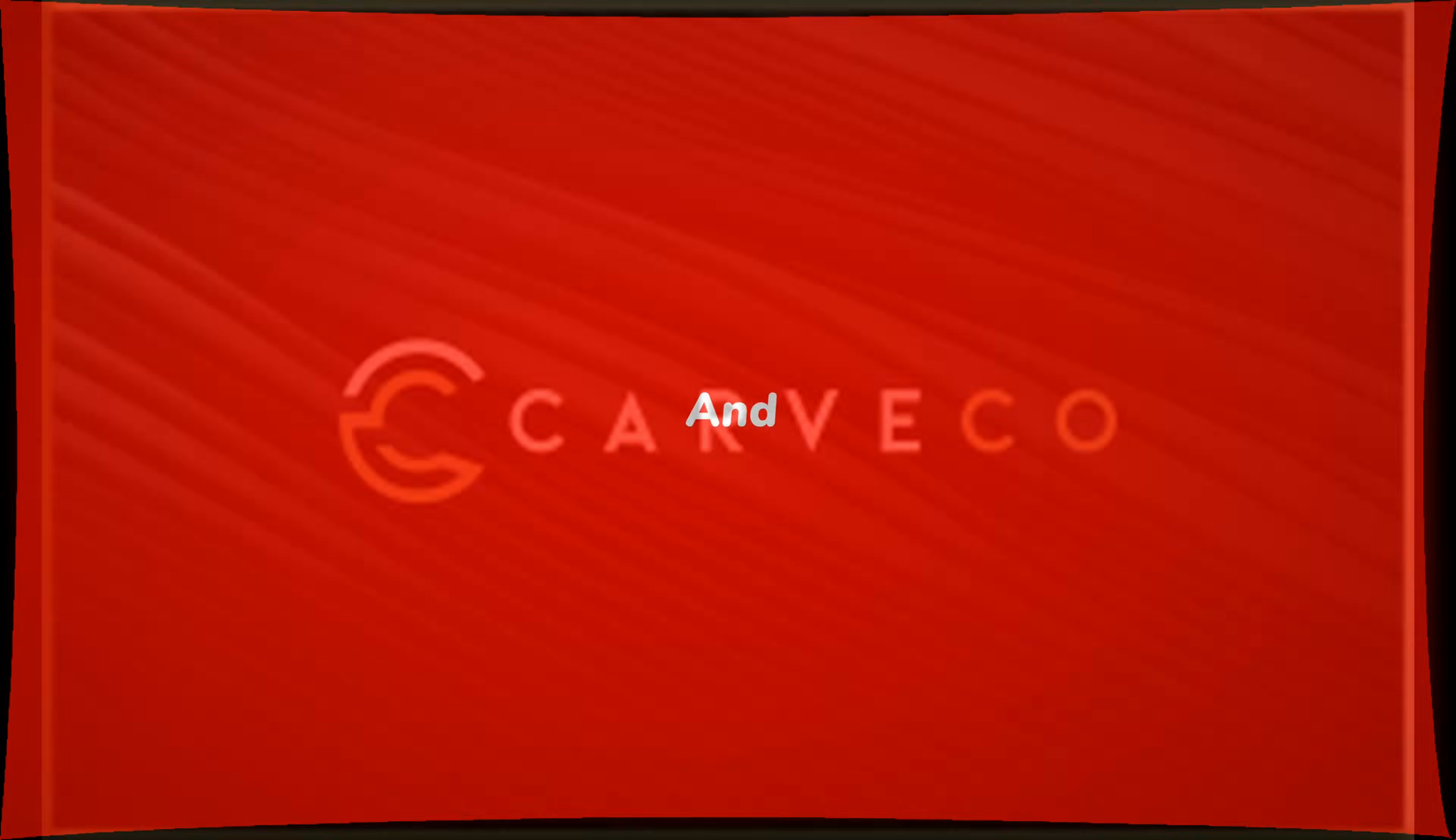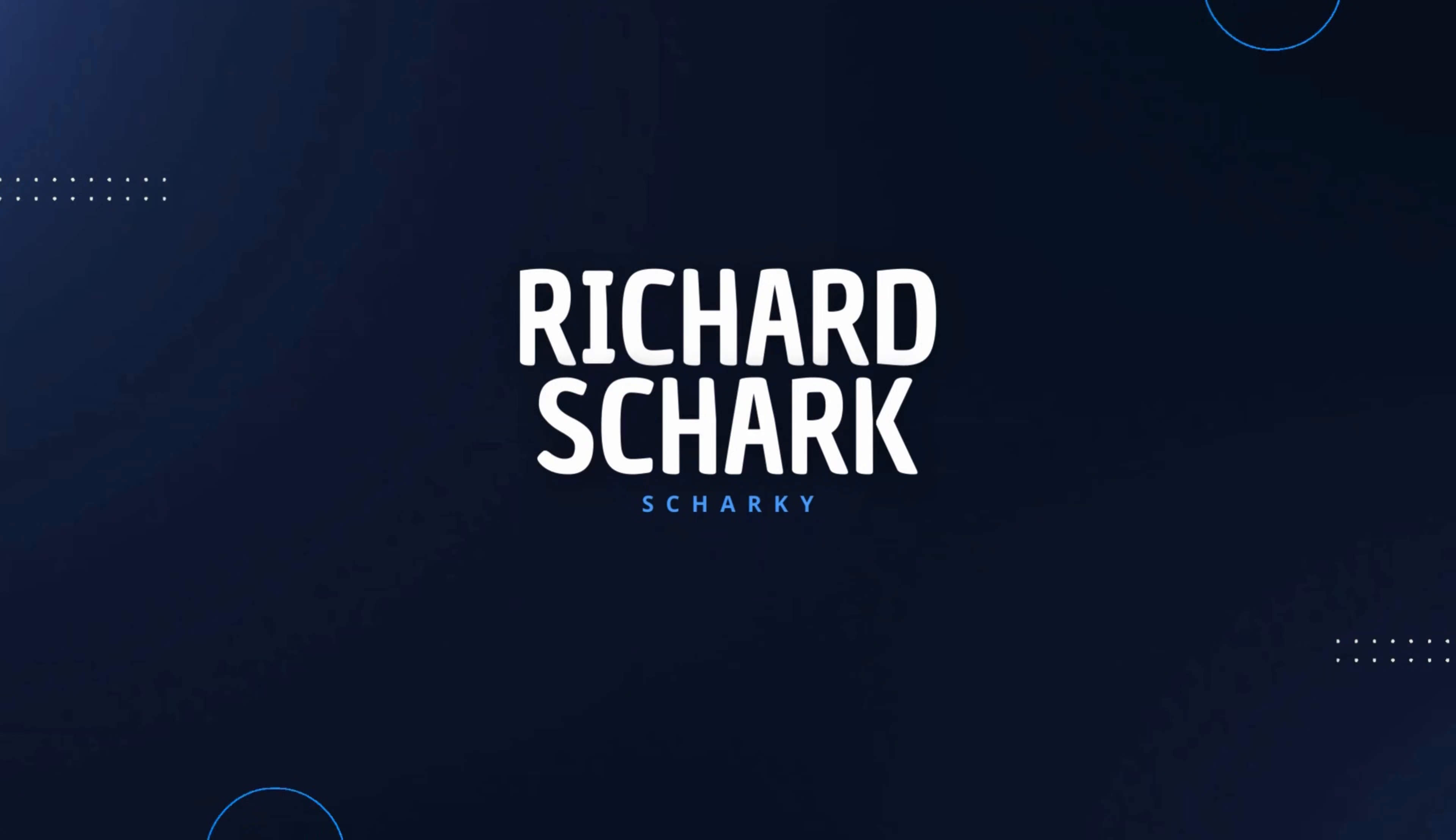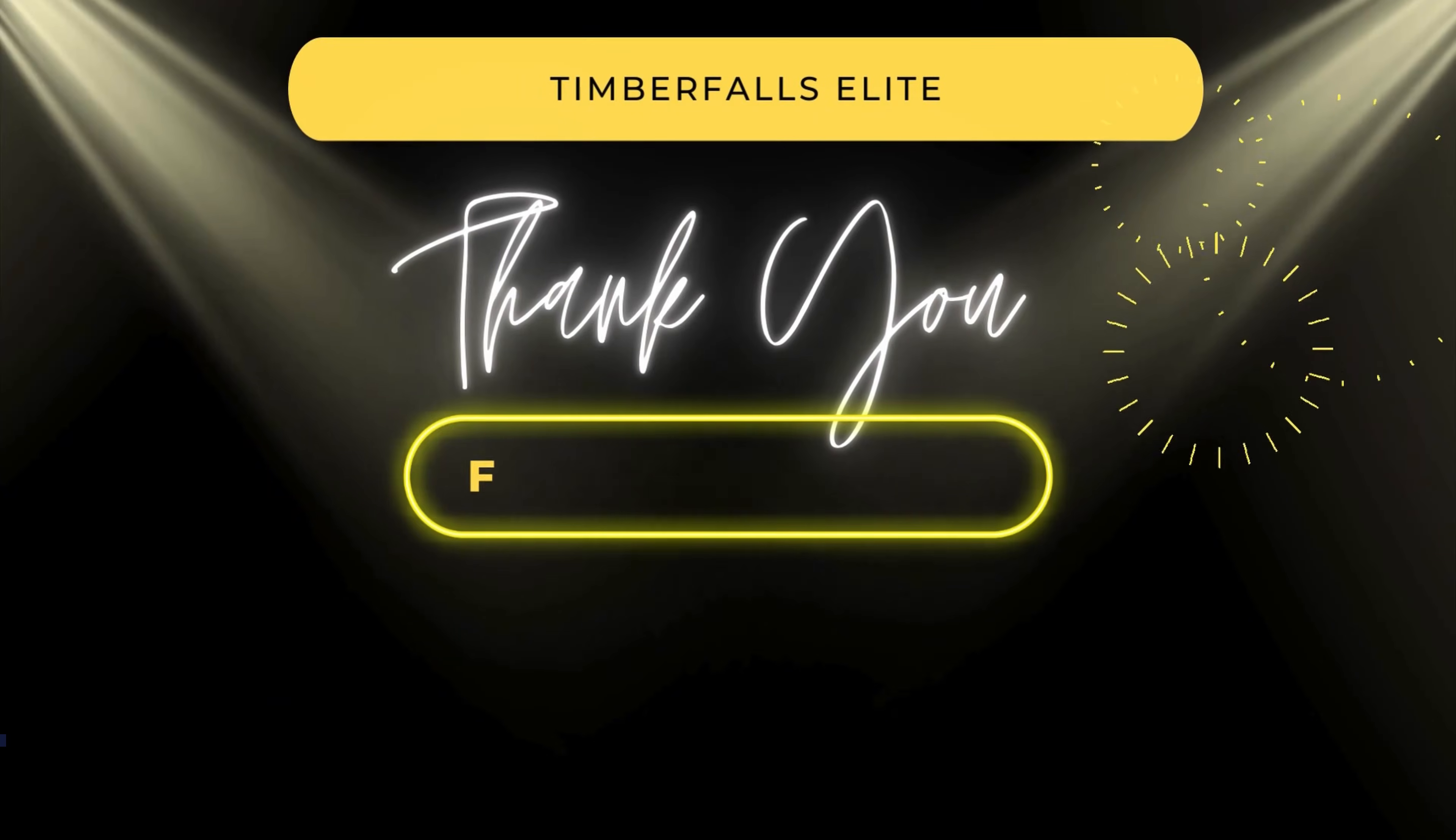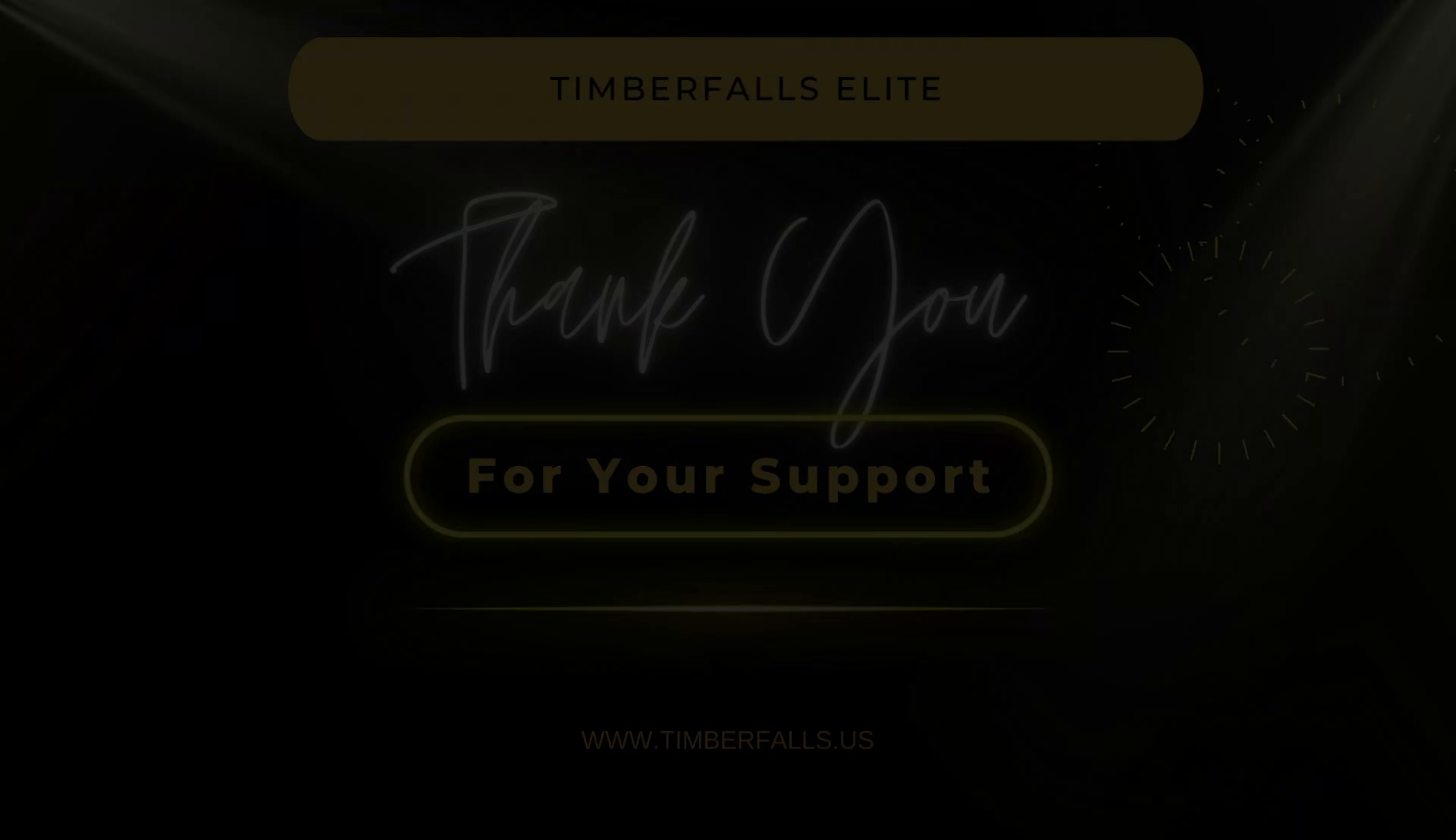If there's anything we missed, leave it in the comments below. Huge thanks to our Timber Falls Elite members, Richard Shark, Scott Pinckney, Philip Perks, and Harry Bieber from Black Nickel Designs. You folks keep the bit spinning, and we're incredibly grateful for your support.